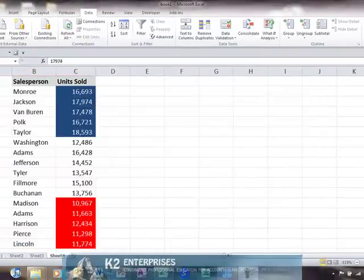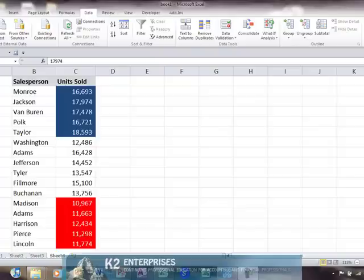Again, the ability to sort by cell color is not limited to just cells that have conditional formatting applied. This technique works regardless of how the color was added to the cells and is a great way to enhance your data analysis and presentations with Excel.